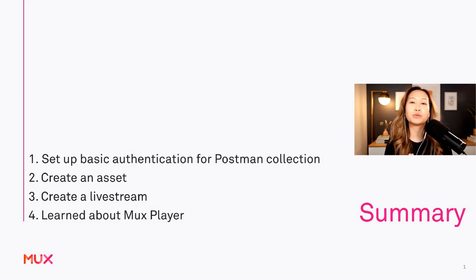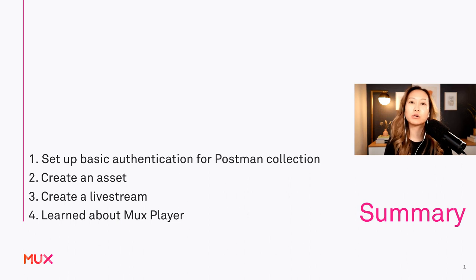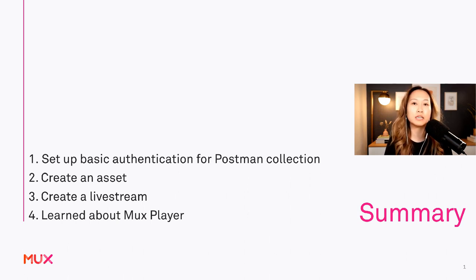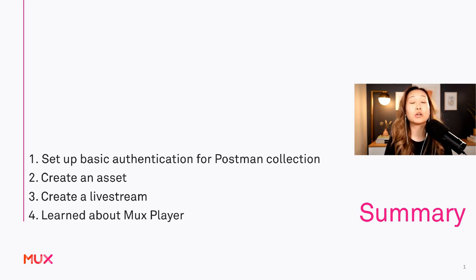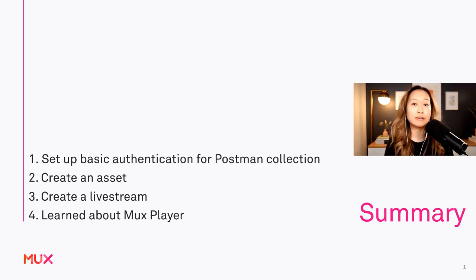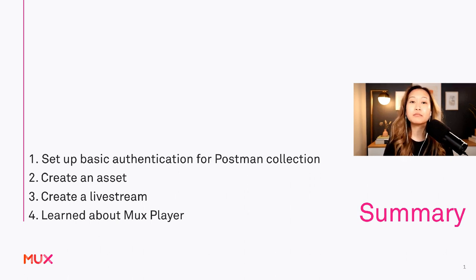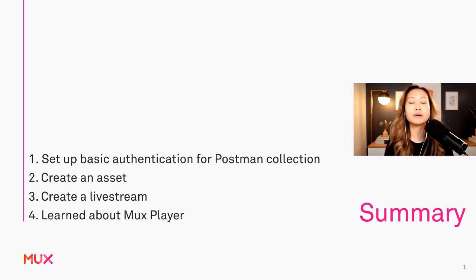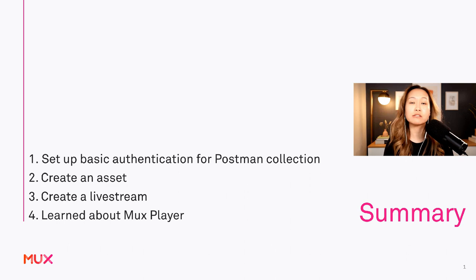And also walked you through some of the most popular requests that people make with the MUX API, such as creating an asset and creating a live stream, plus all of the extra context and resources that you might need to go forth and build all the beautiful video applications that you can build with the MUX API.